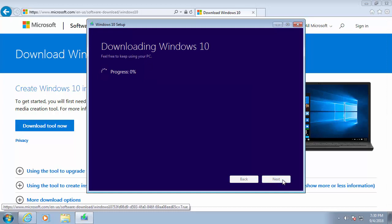It then starts to download Windows 10. Now this might take an exceptional amount of time because the download is quite a large download. So please be patient. Just let it run. And what I'm going to do is I'm going to pause this video and we'll come back to it when it gets to the next part of the installation.